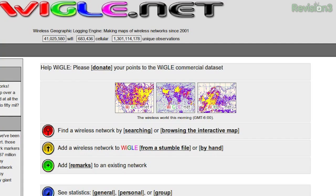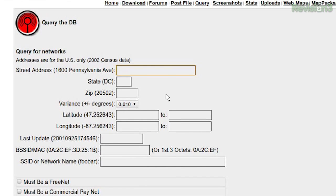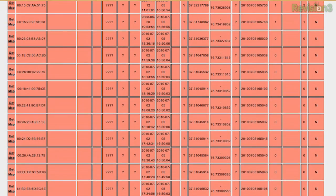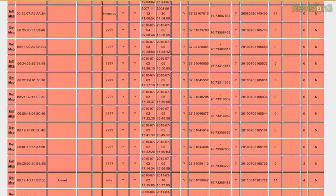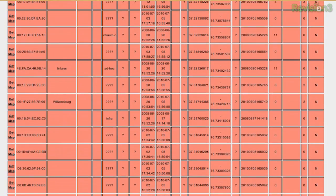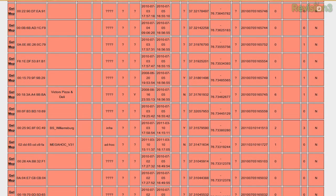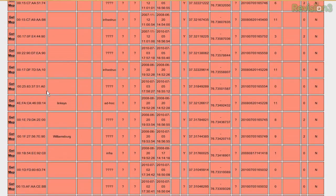Wiggle.net supports uploads from NetStumbler, MiniStumbler, Kismet, and a whole bunch of other awesome tools. What's so great about this is we can come down here and search — say, 5412 Horan Court, State is Virginia, zip code is 23188 — and query. I'm hearkening back to the hack house. Sometimes you miss Williamsburg, mainly just for the cheese shop. Here we go — I have a listing of BSSIDs and SSID names of wireless access points in the vicinity of that address, including Williamsburg PatriotNet, Victor's Pizza and Deli, BS Williamsburg.